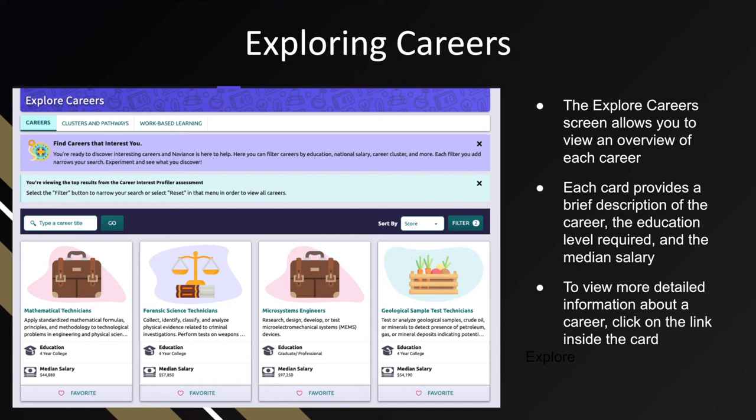Find careers that interest you. You're ready to discover interesting careers, and Naviance is here to help. Here you can filter careers by education, national salary, career cluster, and more. Each filter you add narrows your search — experiment and see what you discover. Since you clicked on View Related Careers from the career interest profiler assessment, you'll find that the cards popping up have been filtered based on the results of your interest profiler.